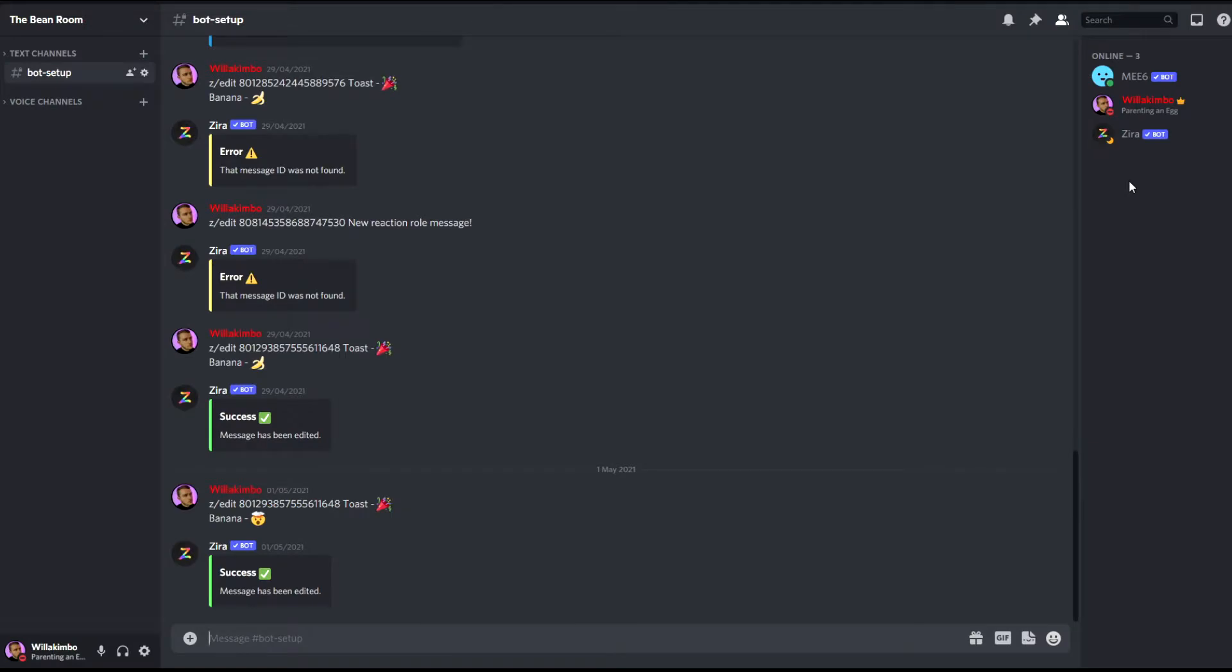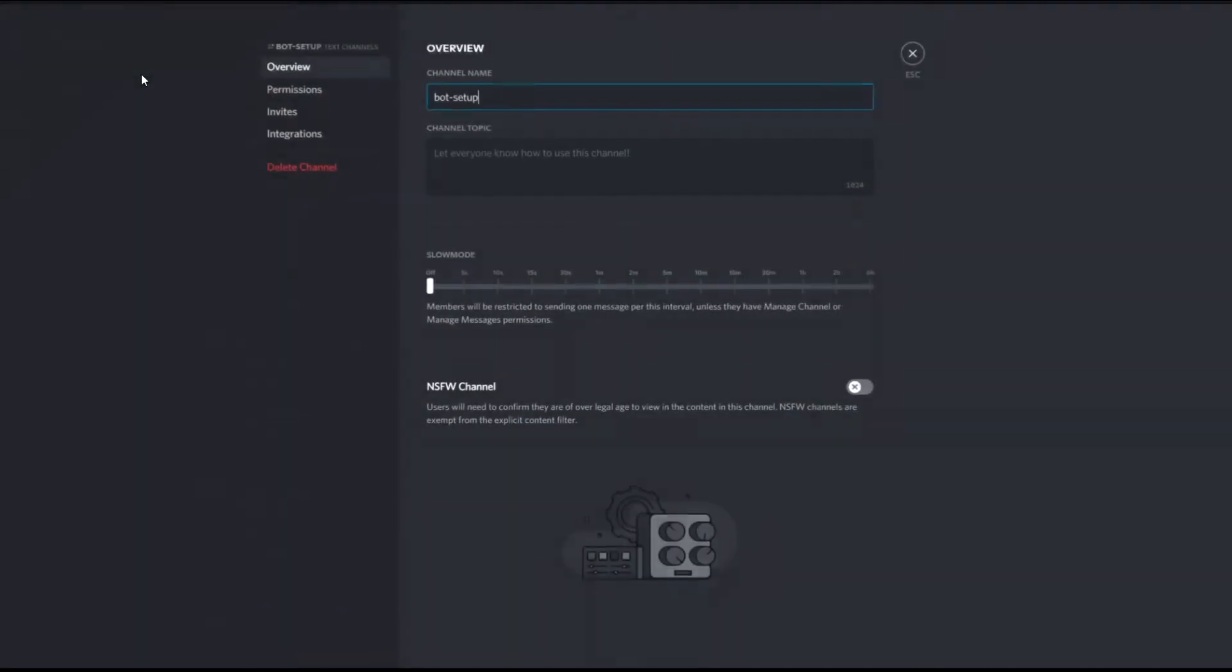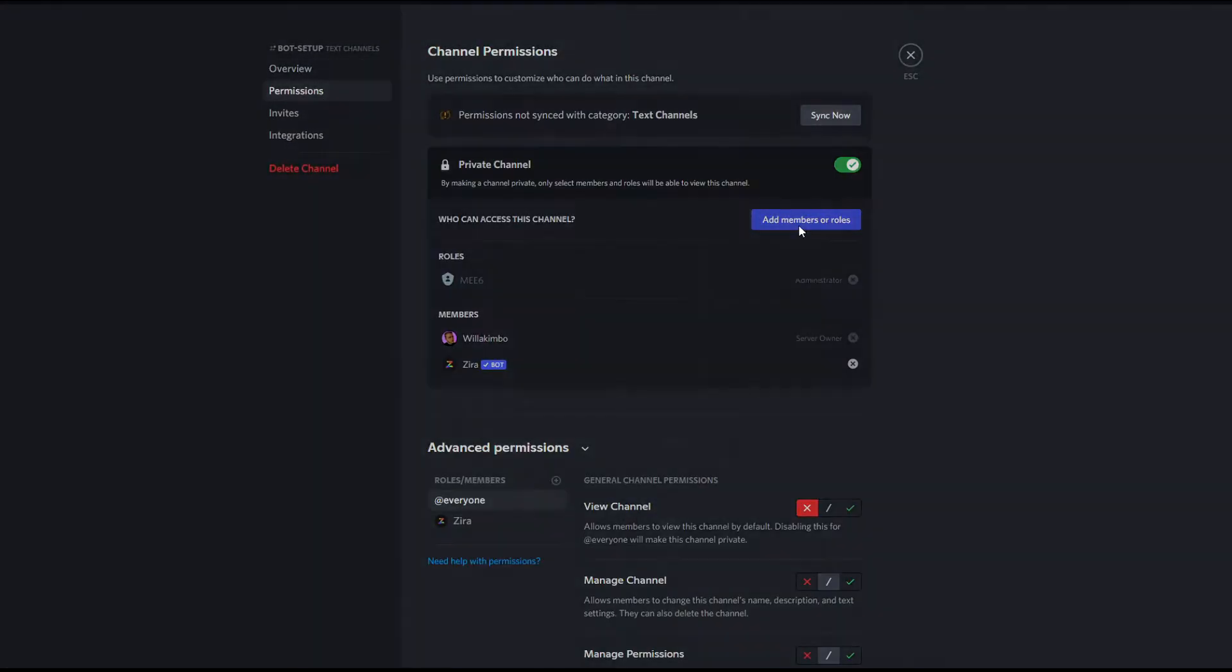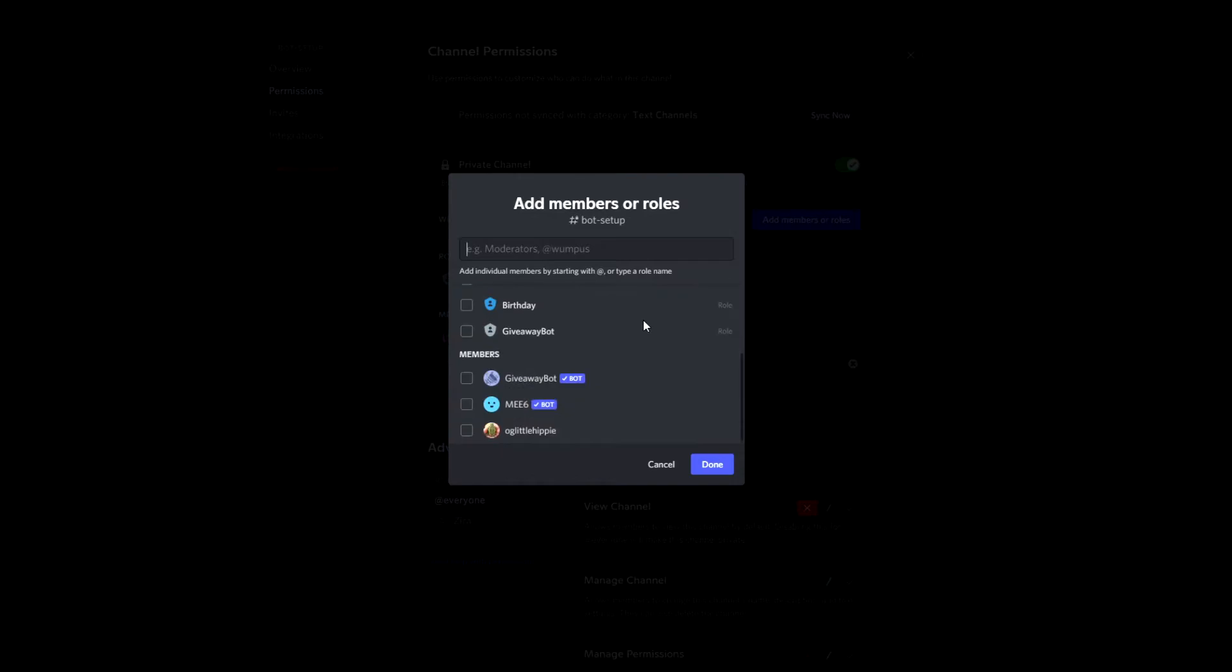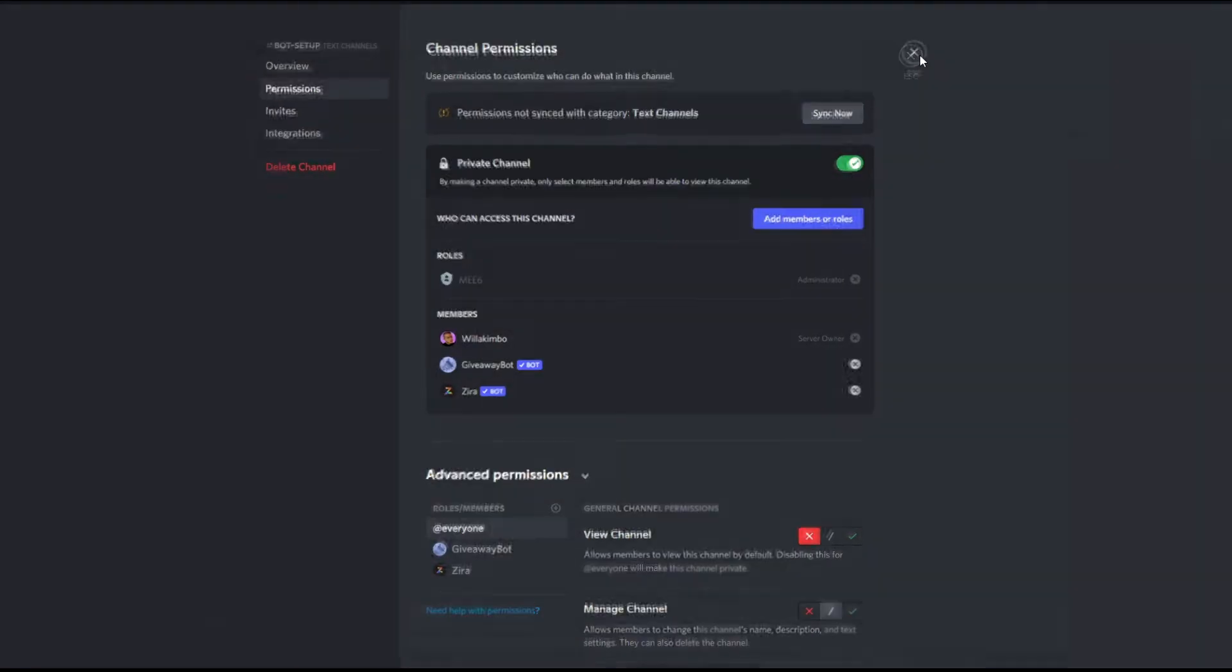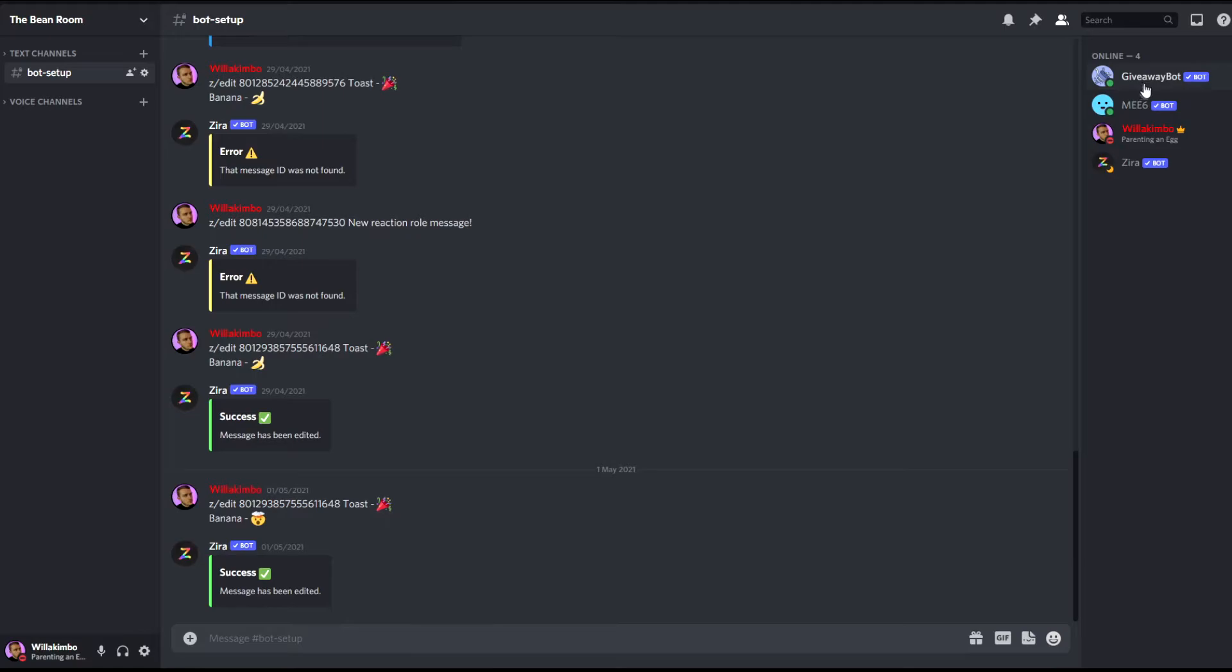So what you have to do to add it to this chat is go to your channel settings here, go to permissions, add members or roles, and then if you scroll down you should see giveaway bot. If we get out of this you'll now see giveaway bot has permissions in this channel as well.